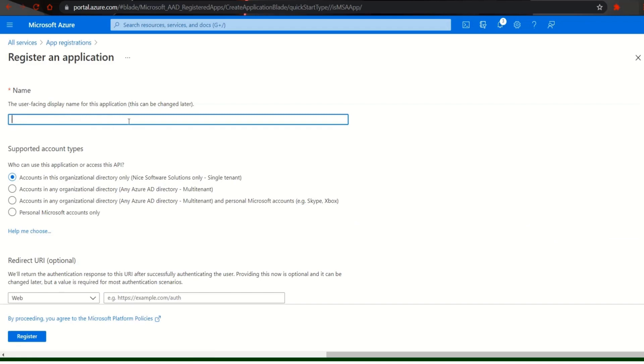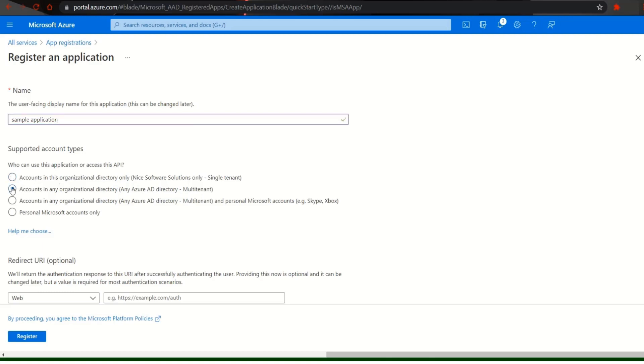In the screen which appears you have to register an application. Enter your name here. Let us use the name as sample example. Next select who can use this application or access this API. Fill in the URI in the box below.